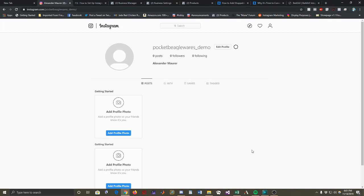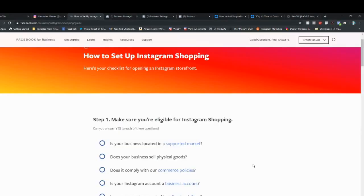Hello everybody, this is Alex Maurer with BeagleIntegration.com and we're going to make a video here about how to tag your products on Instagram. What the Beagle app is able to do is make this process very straightforward, so we're going to go ahead and do that.